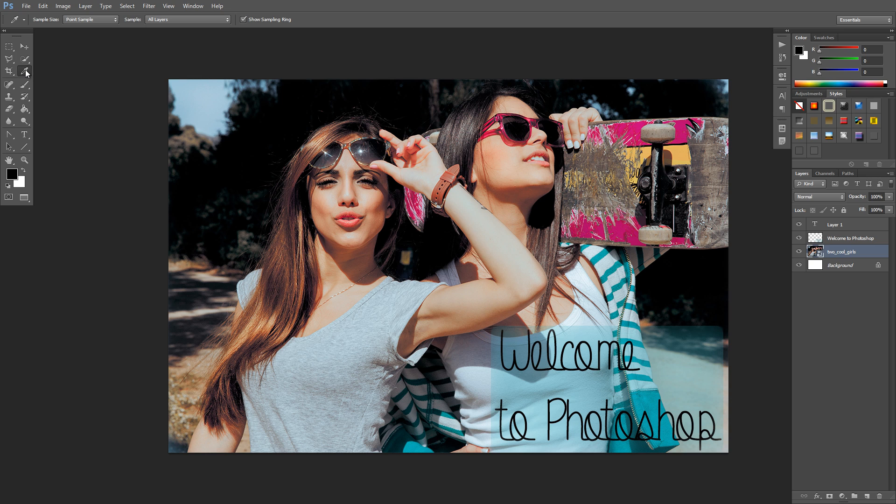We have this—our color selector tool. So this is actually called the eyedropper, but it's pretty much just used for selecting colors.